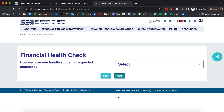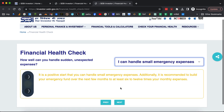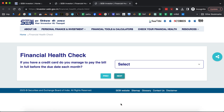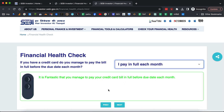'How well can you handle sudden unexpected expenses?' — I can handle small emergency expenses. It gives you traffic light-style advice: red, yellow, and green. It says it's a positive start, but you should be able to build your emergency fund more. 'If you have a credit card, do you manage to pay the bill in full?' Options include: I don't have a credit card, I pay in full each month, occasionally I fail to pay in full, or I often do not pay in full. Selecting 'I pay in full each month' gives you the green signal.